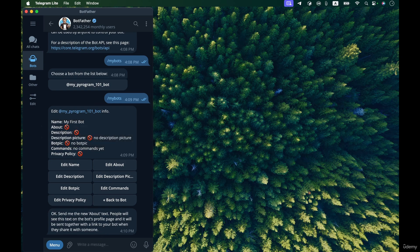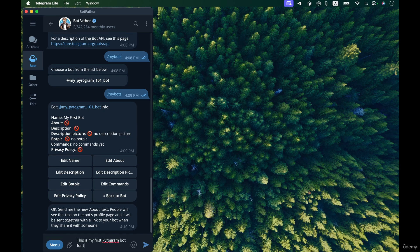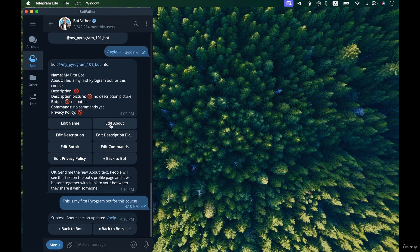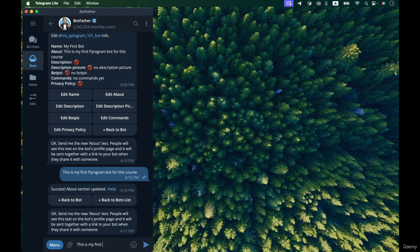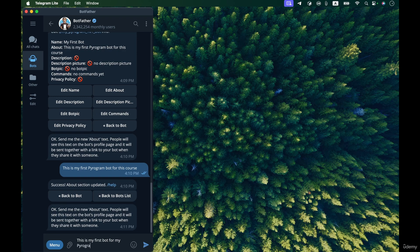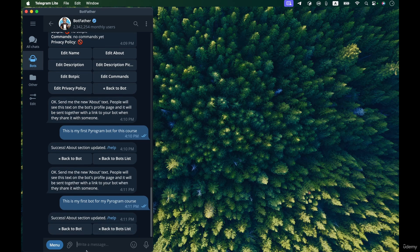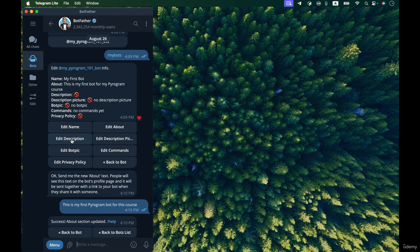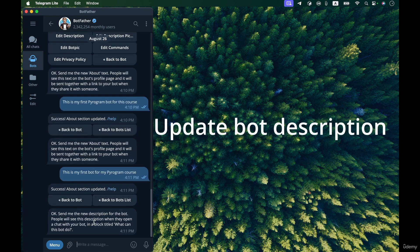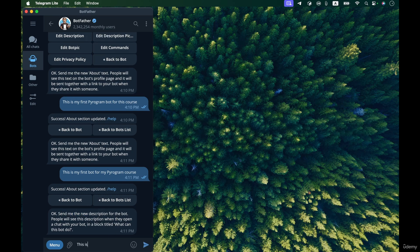This is my first pyrogram bot for this course. Okay, now let's update it to something better. Edit about again, this is my first bot for my pyrogram course. That's better. Okay, what about other things and other settings? Edit description, let's send the description of the bot.